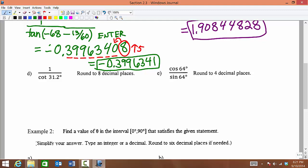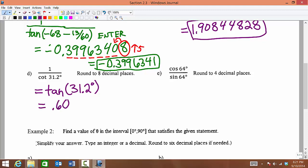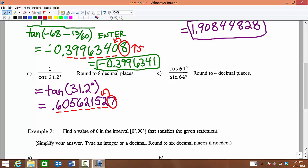1 divided by cotangent of 31.2 degrees. This is already in decimal degrees, so we don't have to do any conversion. We recognize 1 divided by cotangent as one of our reciprocal identities — this is directly equivalent to tangent of 31.2 degrees. All we have to do is type that into our calculator directly. We're rounding to the nearest 8 decimal places: 1, 2, 3, 4, 5, 6, 7, 8 — and once again we are rounding up. The final answer is 0.60562153.